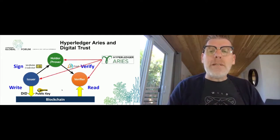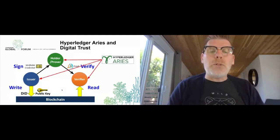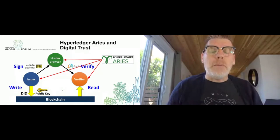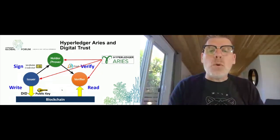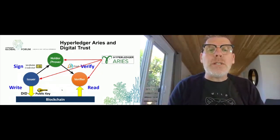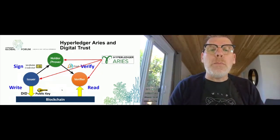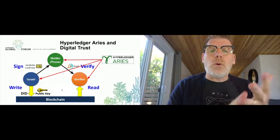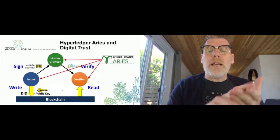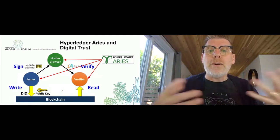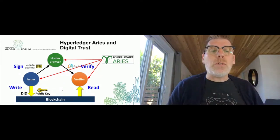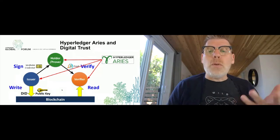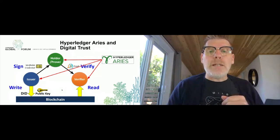Hyperledger ARIES is a project to implement agents that perform the various roles - the issuer, the holder, the prover, and the verifier - in a verifiable credential world. So that's what ARIES is.